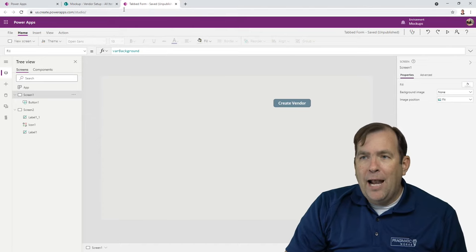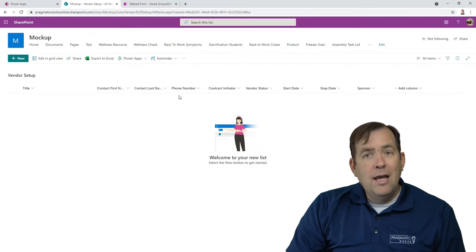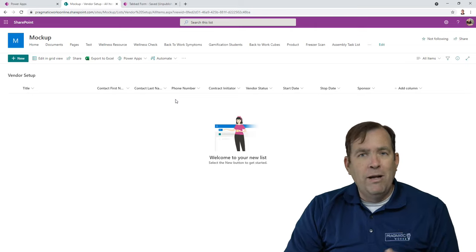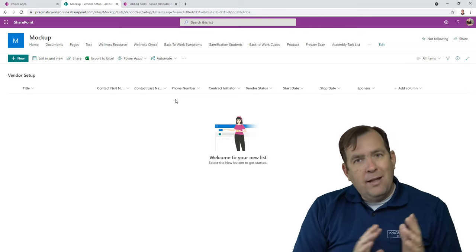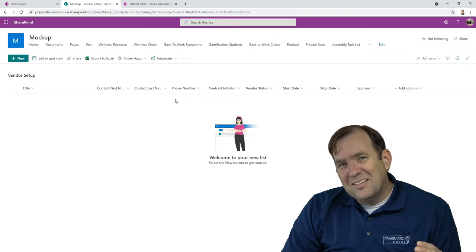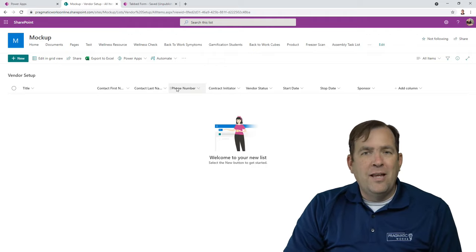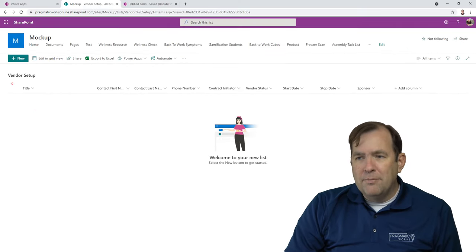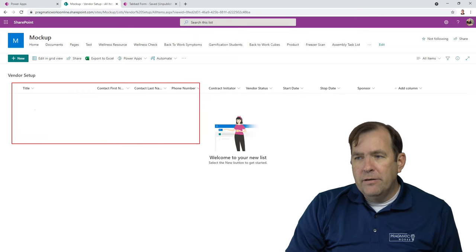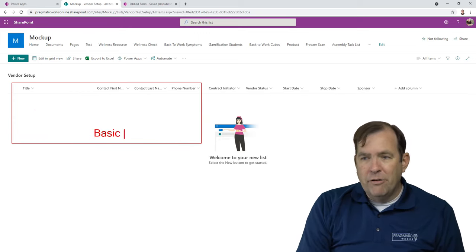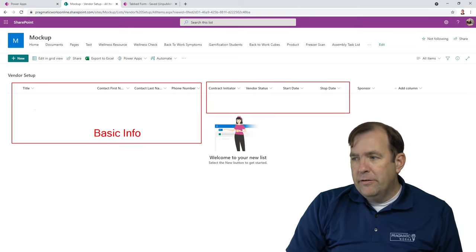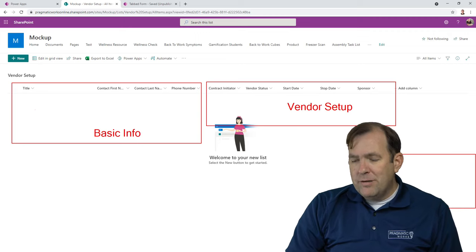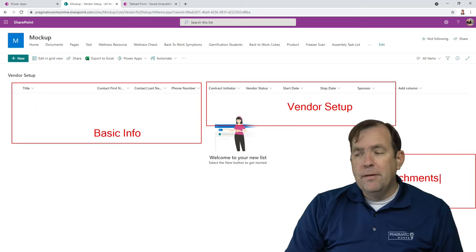Let me go over to my SharePoint list. The approach we're going to show you will work no matter what your system is — whether you use SharePoint, SQL Server, Salesforce.com, it doesn't really matter. We're just collecting a whole lot of data. This is a vendor setup scenario. My first tab will cover basic info, my next tab will be vendor setup, and my third tab will have attachments.